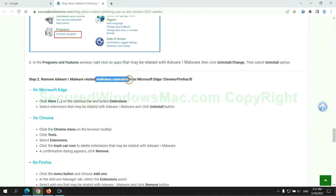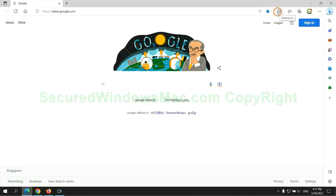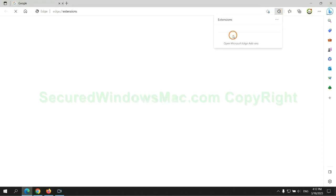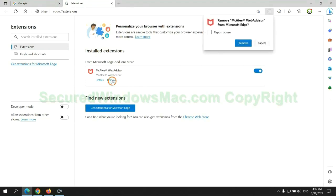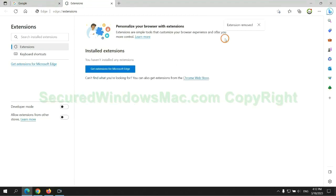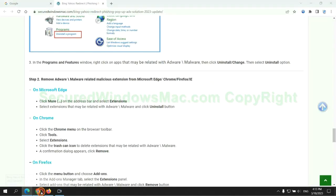In step 2, we need to remove malicious extension on web browser. First remove extension on Edge browser. Then remove extension on Chrome.